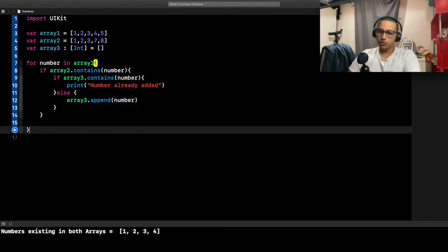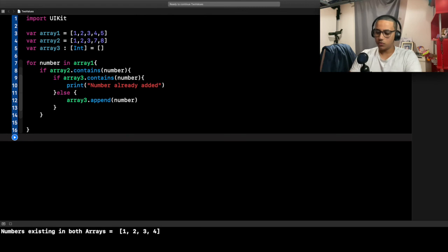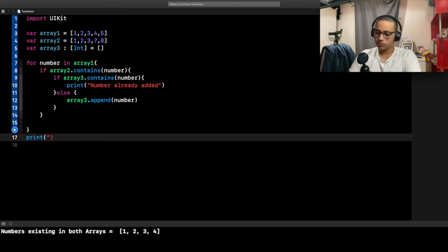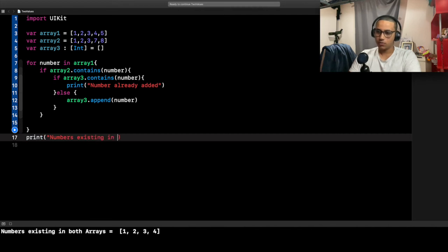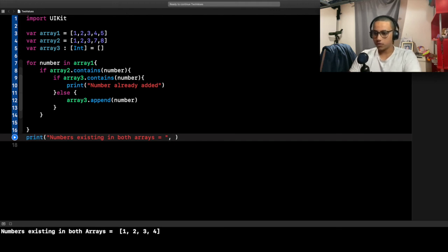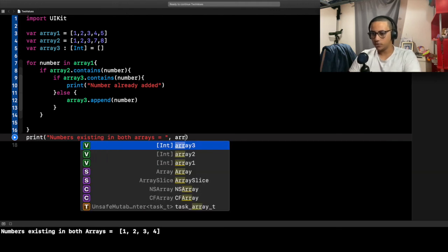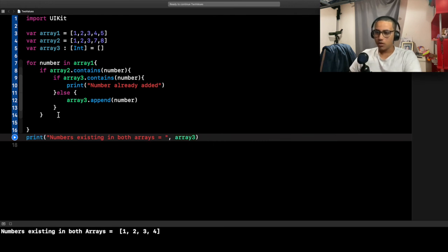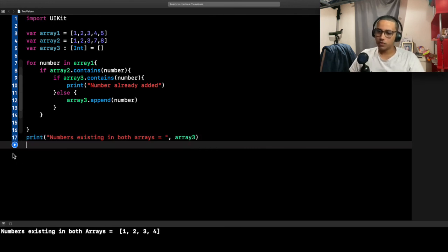After that, all we want to do is come to the end and say 'numbers existing in both arrays' with an equal sign, and then I'm just going to say array3. Let's go ahead and print this and see what will actually happen.